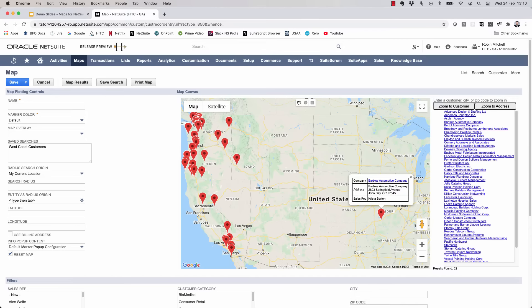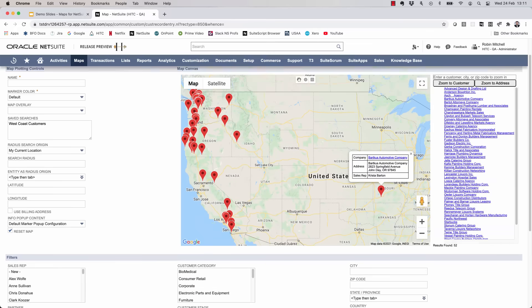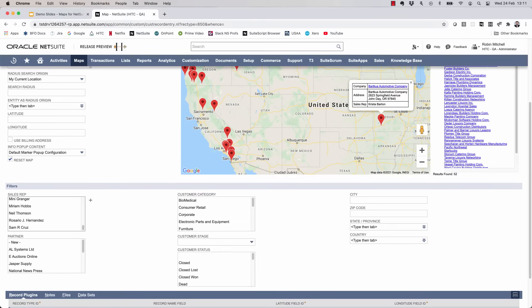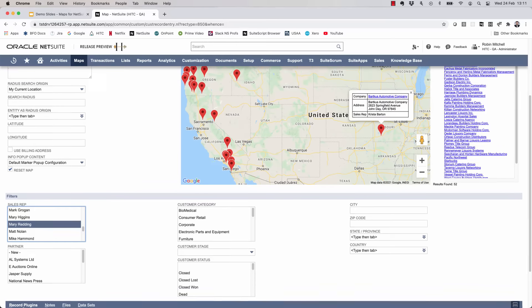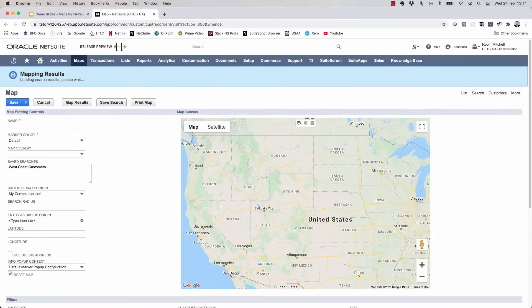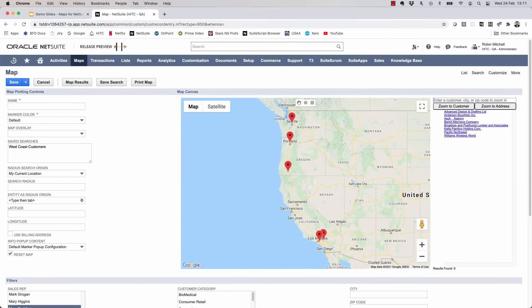So now that we have something on the map, I'll explain a bit more about the fields here. On the left side of your screen are the map plotting controls. This is where you can choose saved searches to map, set the color, or do a mapping based on relative locations. Below are some additional filters you might find helpful for limiting the results that you see. You can use these in combination to a search that you have. So for example, if I select Mary Redding as the sales rep here and then click map results, this is updated to show me West Coast customers where Mary Redding is the sales rep.